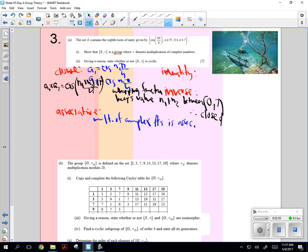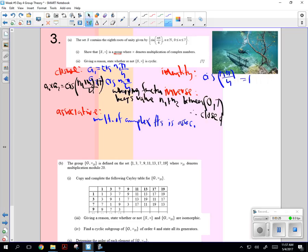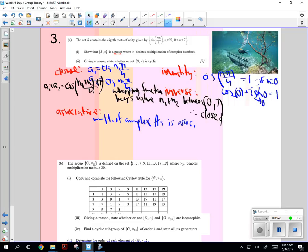And let's do the identity one. What's the identity of cis n pi over 4? What will get you to that identity element, to 1? What will n have to be? Yeah, because if n is 0, if n equals 0, you're going to have cosine of 0 plus i times the sine of 0. And the complex part becomes 0. So this is just going to be 1. So 1 is your identity.